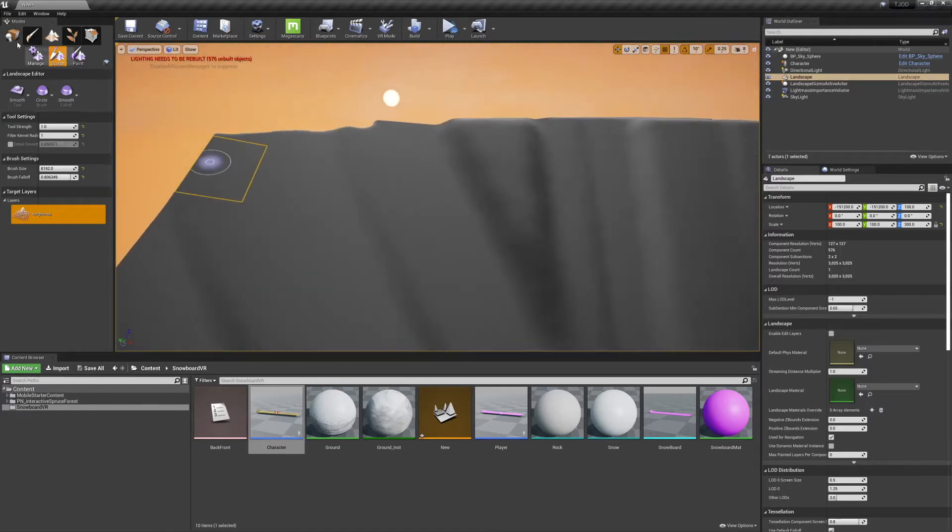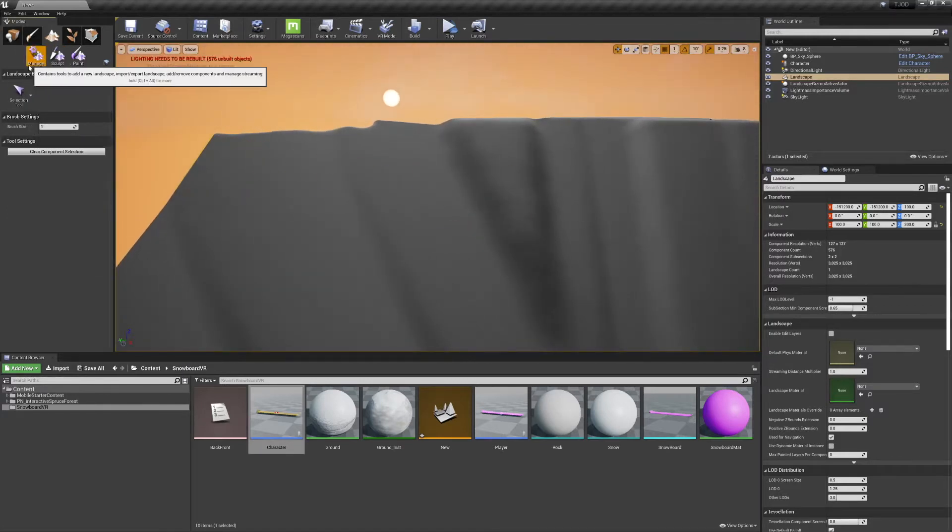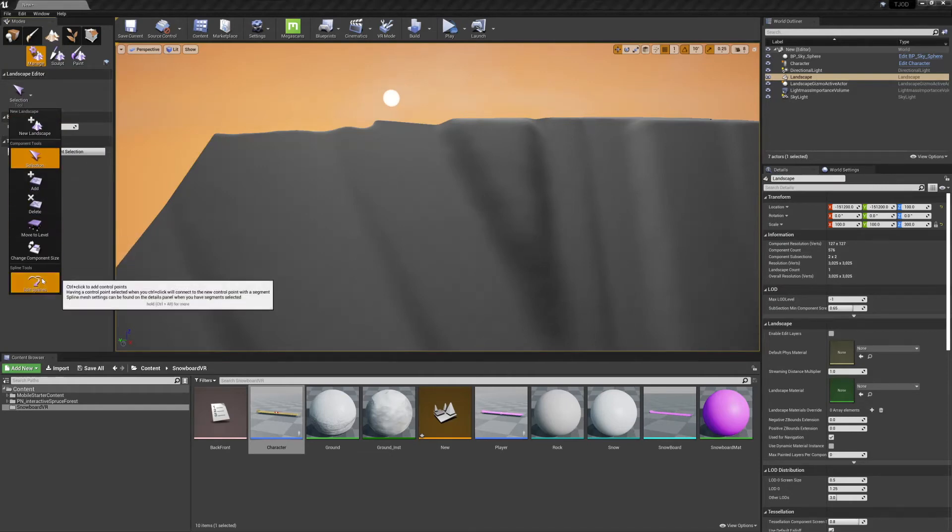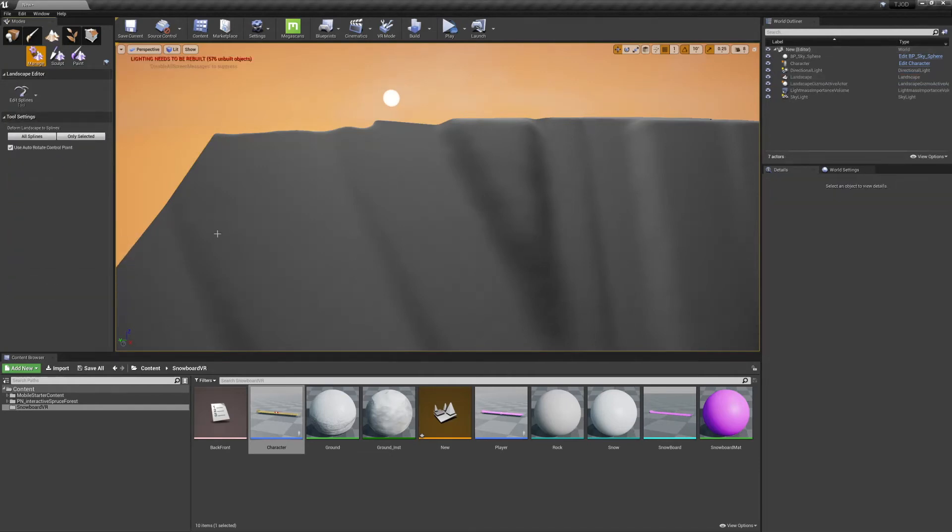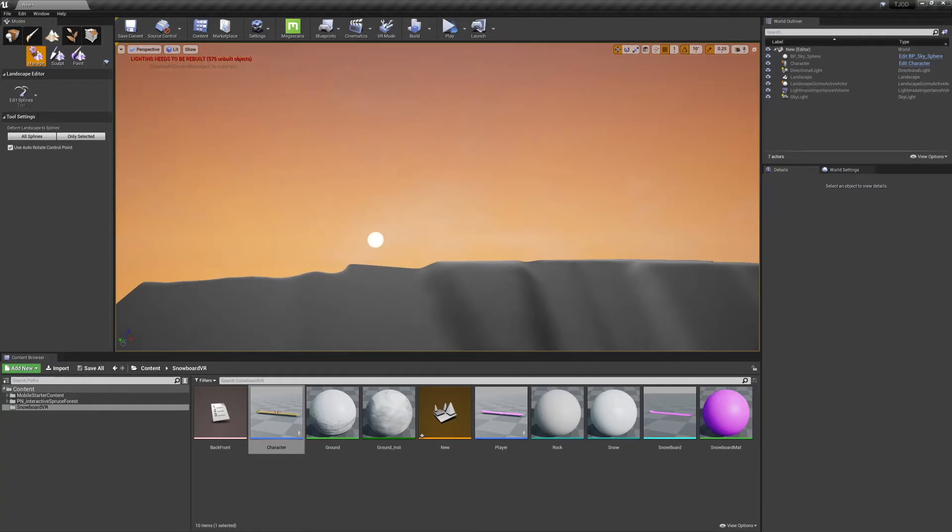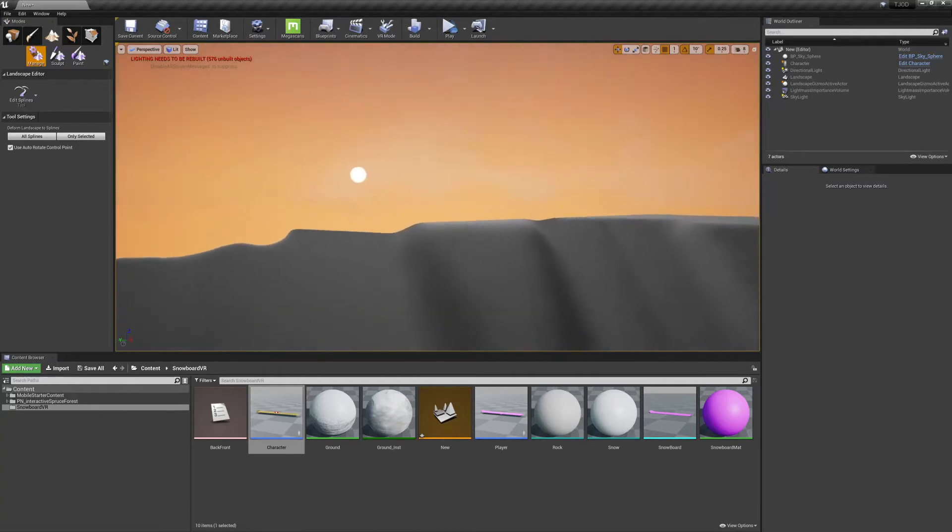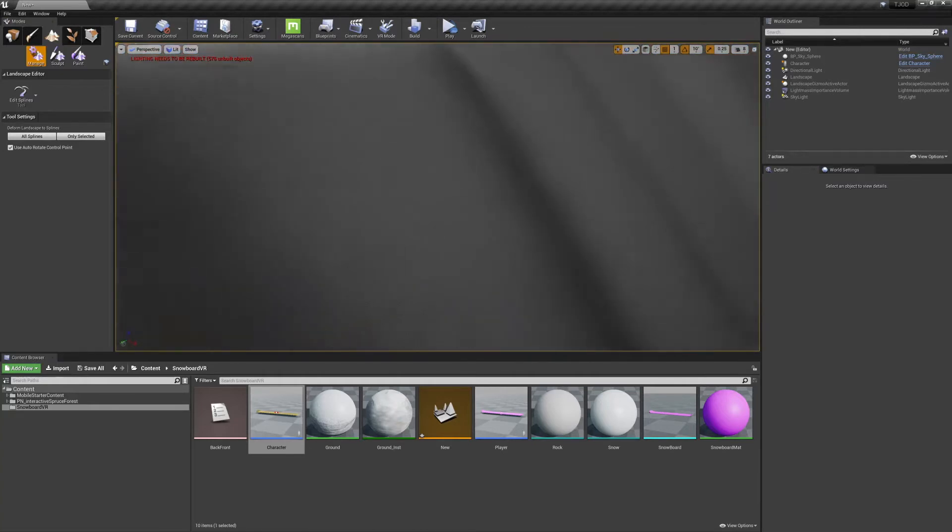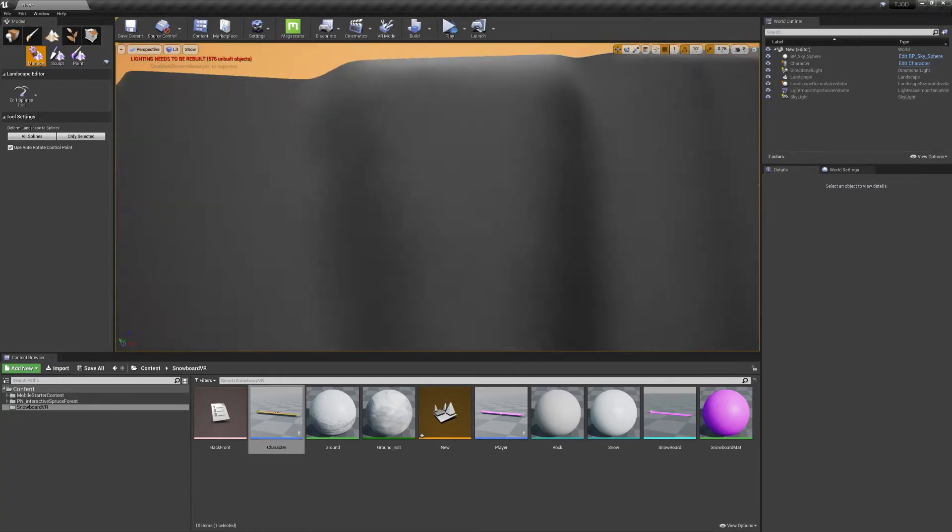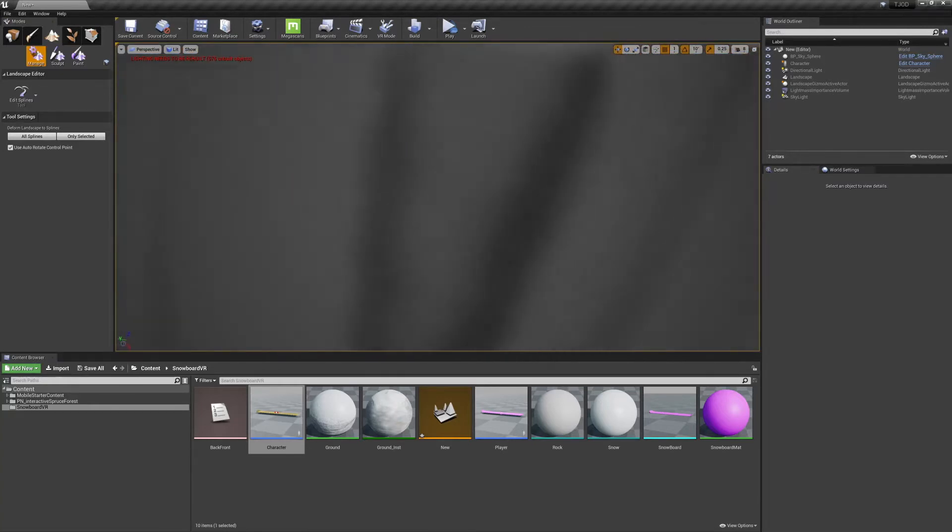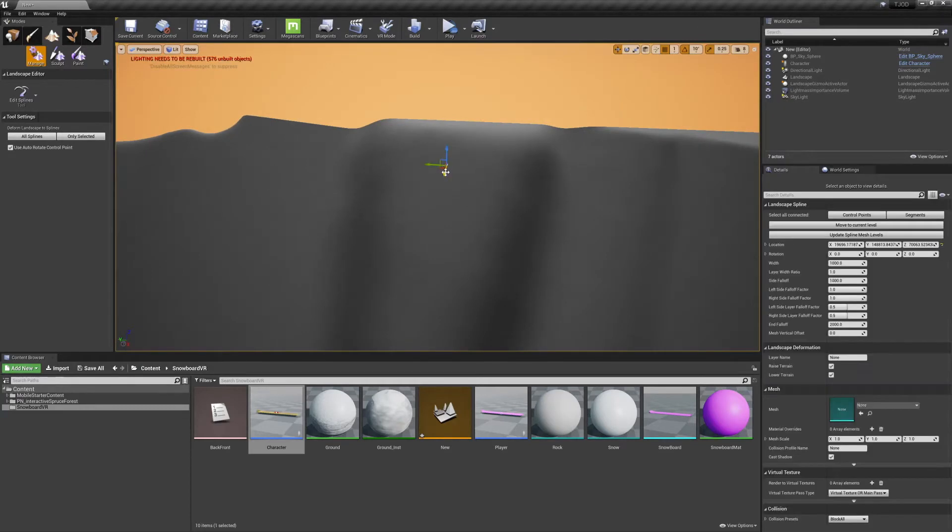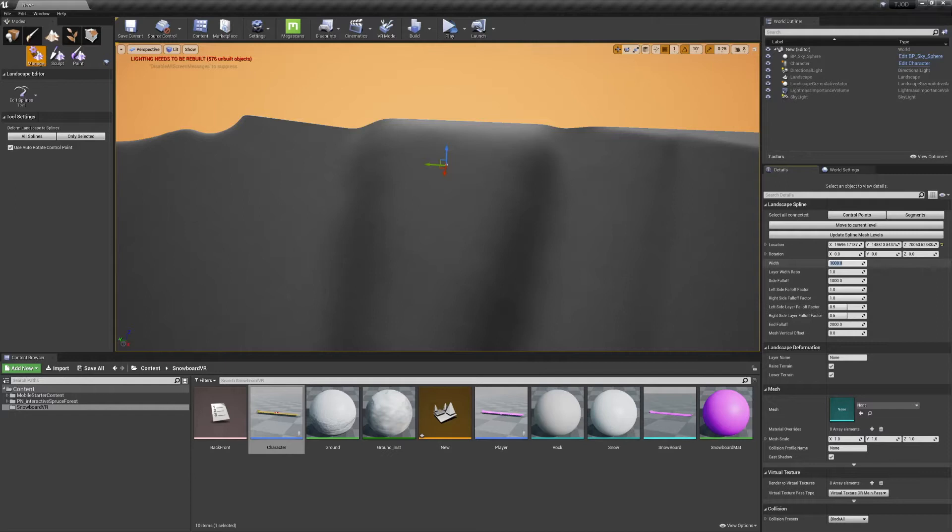And once you're comfortable with the general layout of your mountain, switch from the sculpting tab to the Manage tab, and select Edit Splines. The spline tool works similar to the ramp tool, but you can add as many control points as you need, and you can add curves to the paths between them. We'll control click to add our first point, but before adding a second point, we'll change the width of this one. I like to set mine at 3,000, and now any additional points we add to the spline will inherit that width.